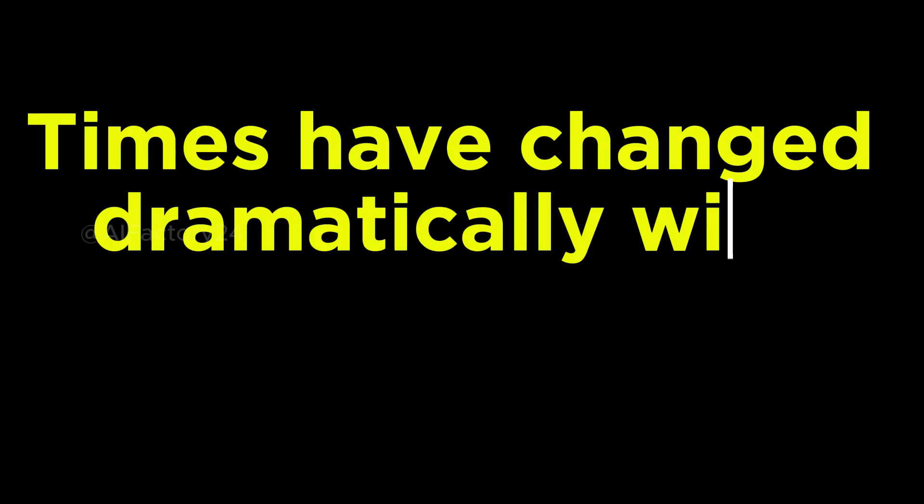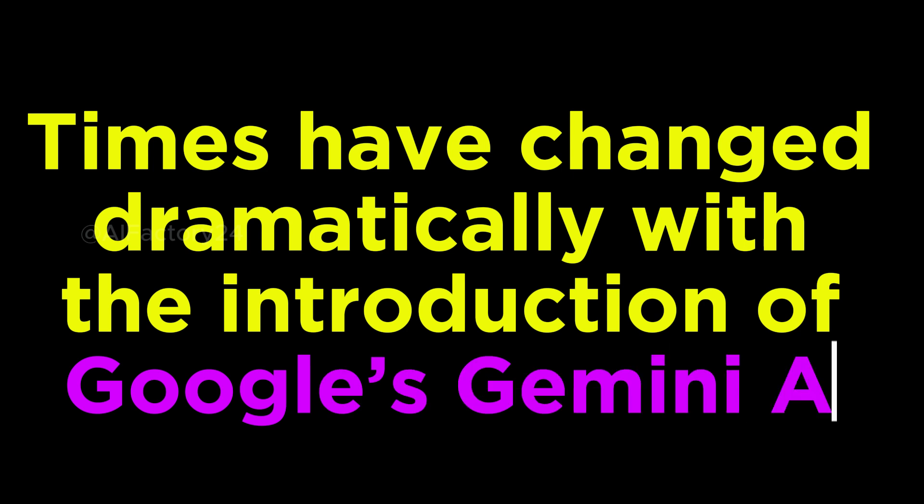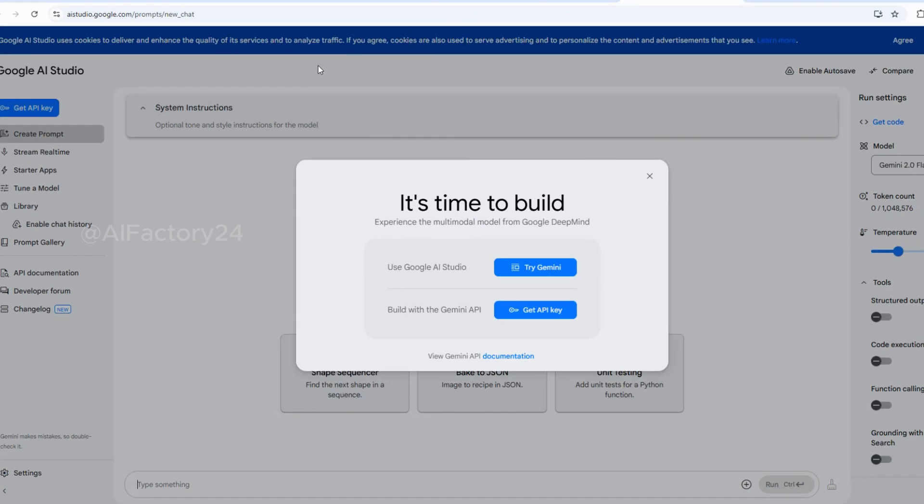However, times have changed dramatically with the introduction of Google's Gemini AI Google AI Studio. This groundbreaking tool has revolutionized AI-based photo editing, offering pixel-level precision and unparalleled control. What sets Gemini AI apart is its ease of use and the fact that it's completely free. The edits are highly accurate, allowing you to make targeted changes without affecting other areas of the image.